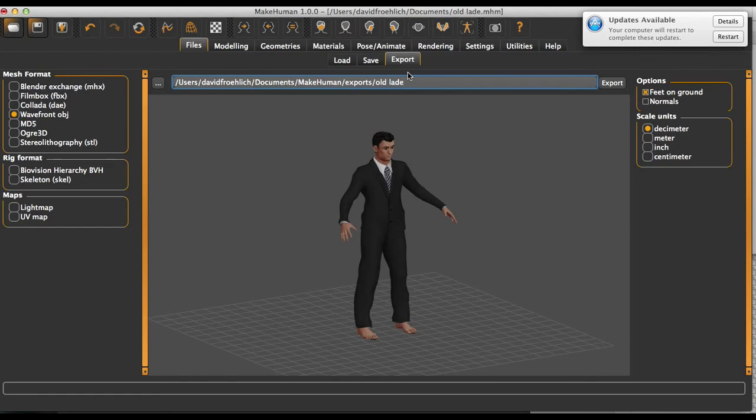This isn't a very in-depth tutorial on MakeHuman, but the interface is very intuitive, and I don't think that you need a tutorial to get started in this program. So thanks for watching and bye.